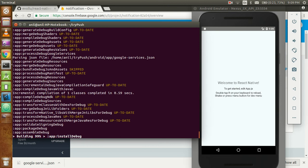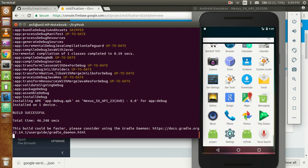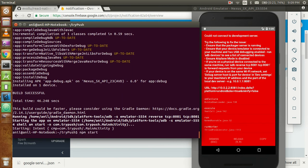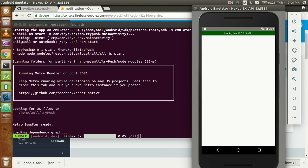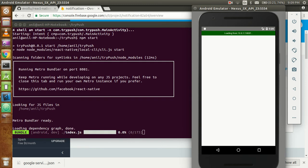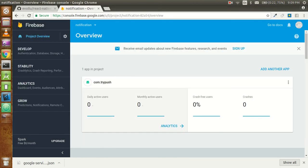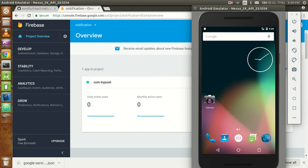It's almost done. Run 'npm start' here and let's see if everything is working fine.